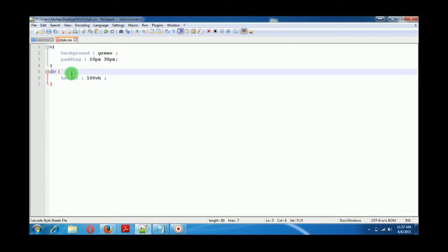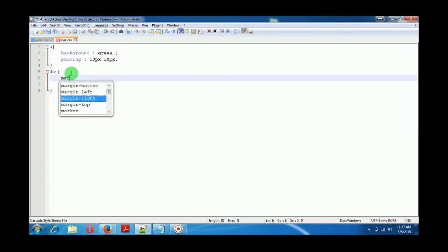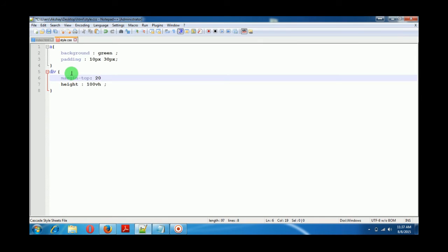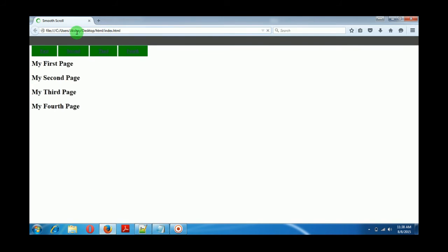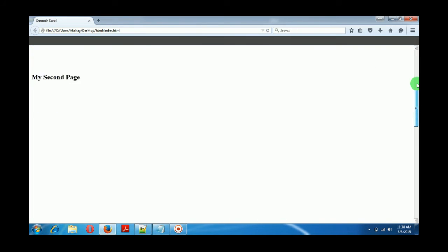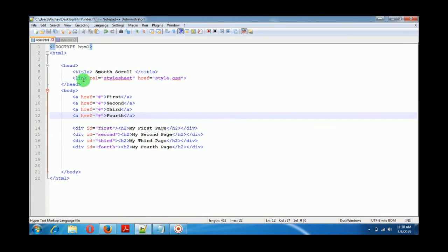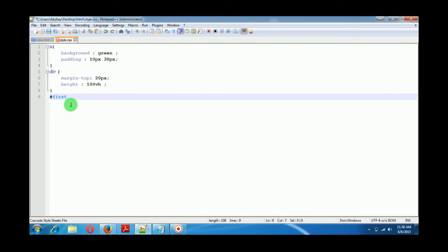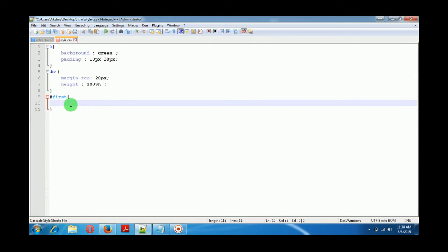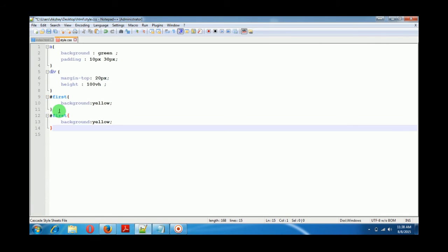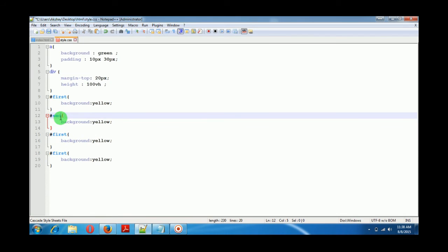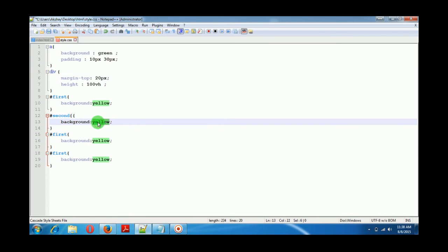I'll also give them a margin-top of about 20 pixels. You can see the changes. To make them more distinguishable, since we've assigned IDs, we'll give them CSS background colors — like yellow for the first one. We have 4 divisions, so I'll paste the rule and give the second one a red background.